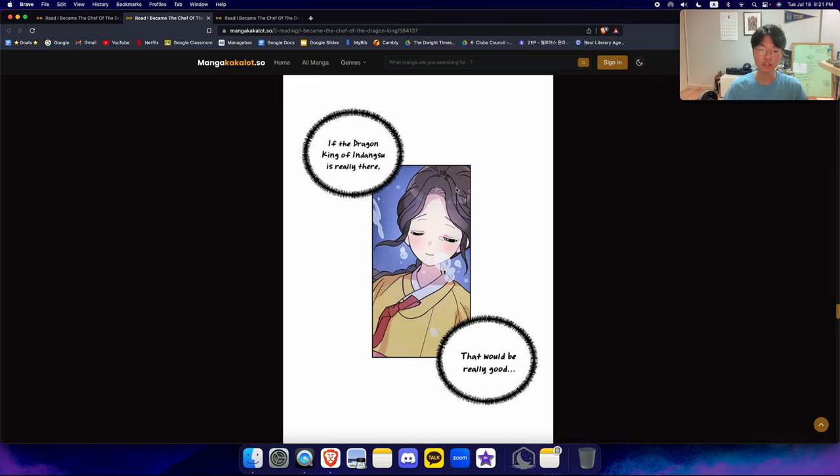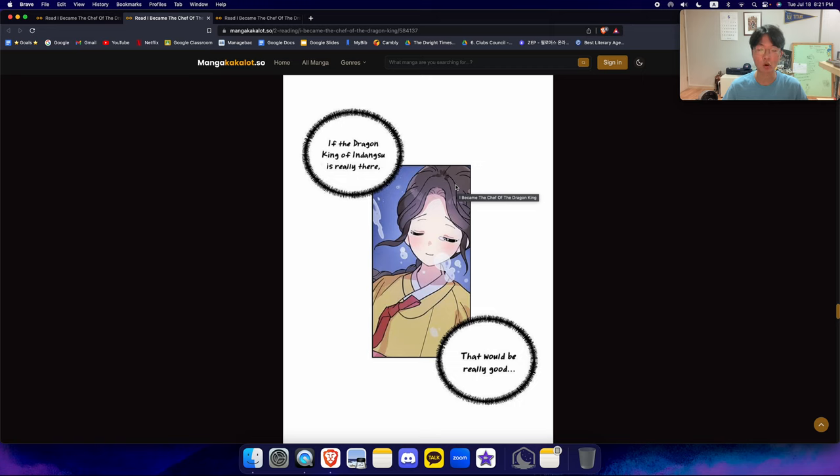Essentially, the mortals believe that there is a dragon king, a Korean traditional dragon, living underneath this particular sea and that is the king of all dragons. They believe that if you sacrifice a girl to them, the sea god or the dragon king will be happy with them.